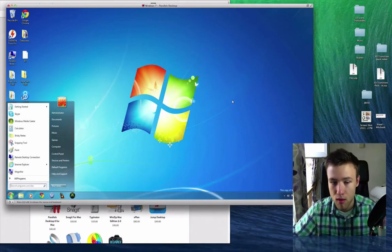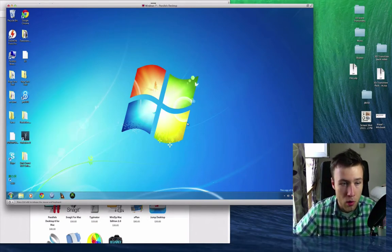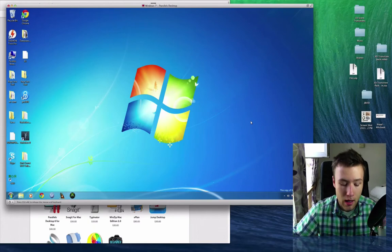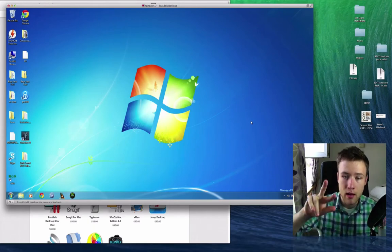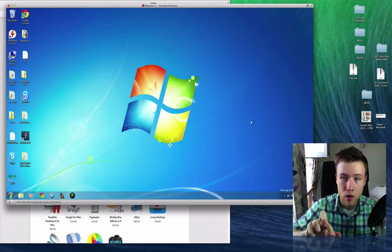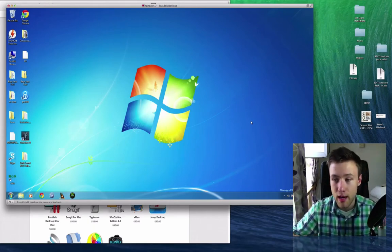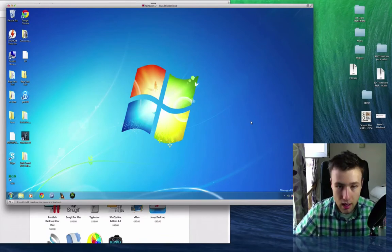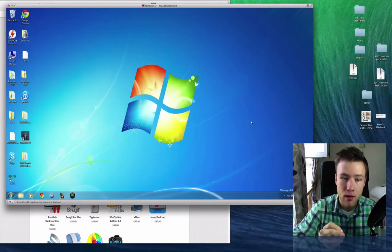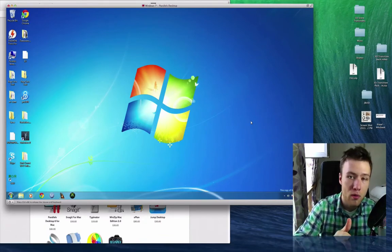And Parallels even allows you to communicate with your Windows machine and your Mac seamlessly. So if you want a file that's inside your Windows machine and you want to have it on your Mac as well, or if you want to have something on your Mac...